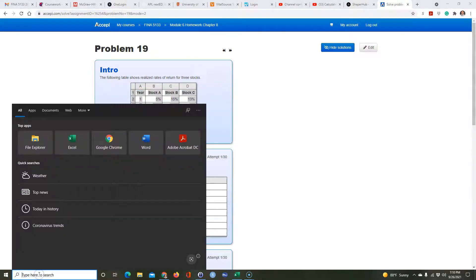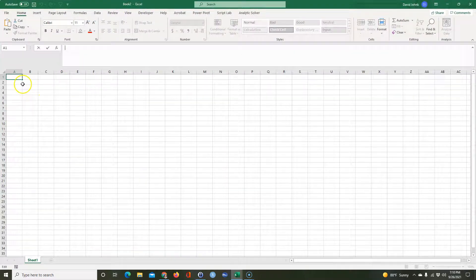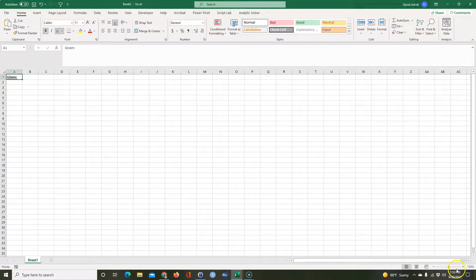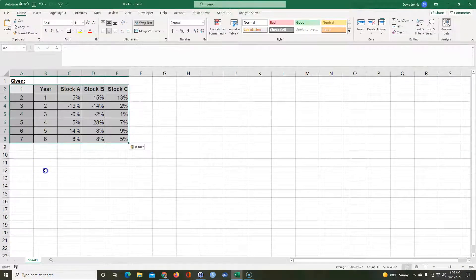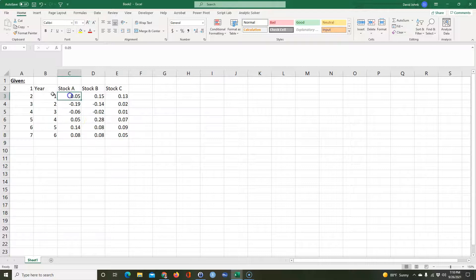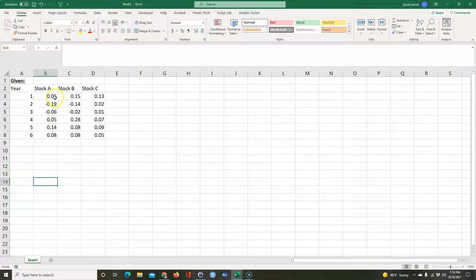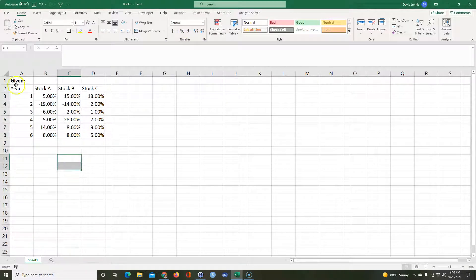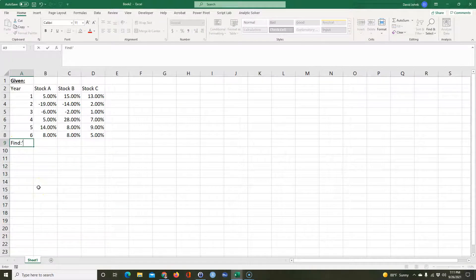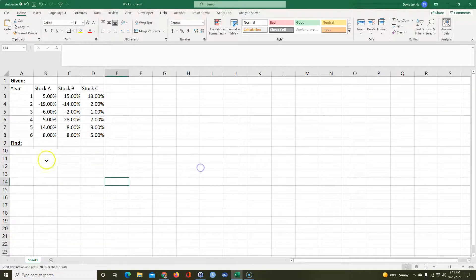Right-click copy and we'll open up Excel. I'm going to label a section 'Given' and paste the data in here. I don't really like that formatting so I'm going to take a blank cell, format it, get rid of an extra column, and shift it to the left. These are all returns so I'll go ahead and make them percent. To save time, I'm going to copy the problem right in here.